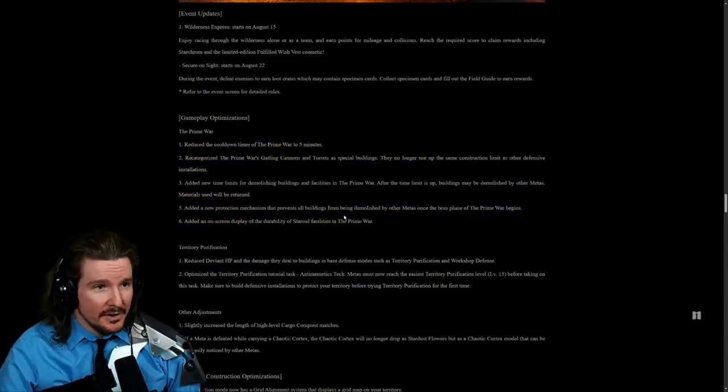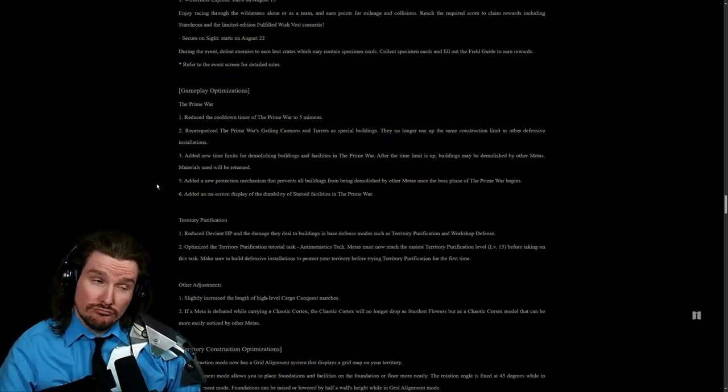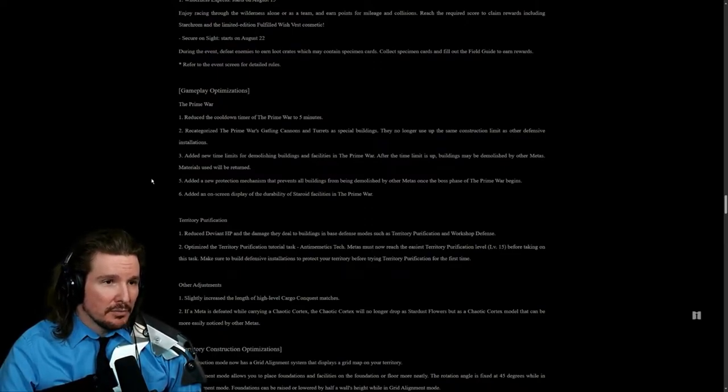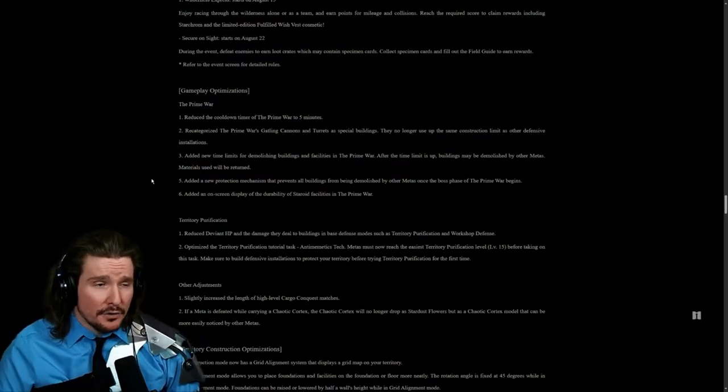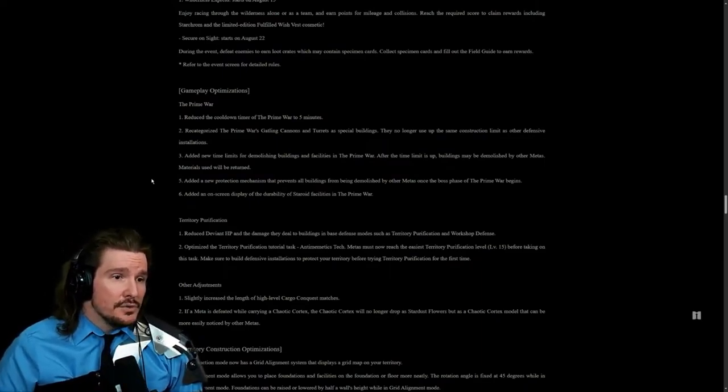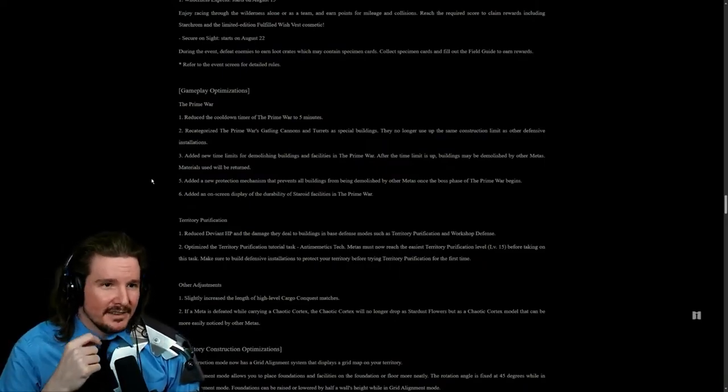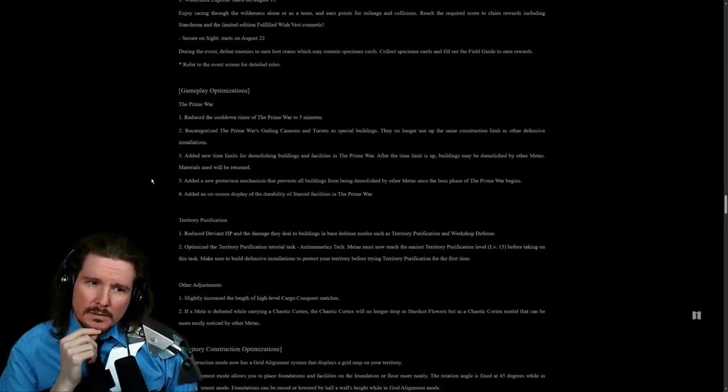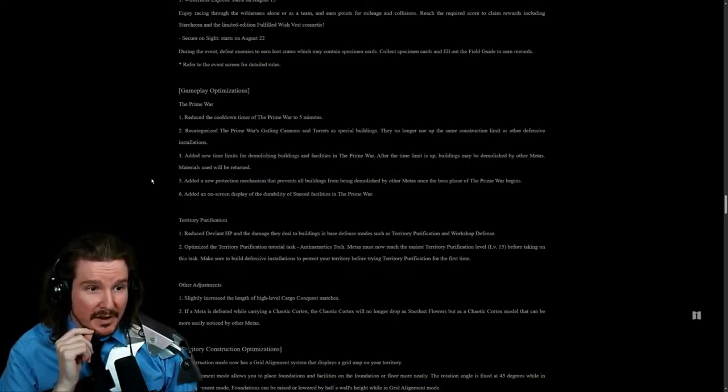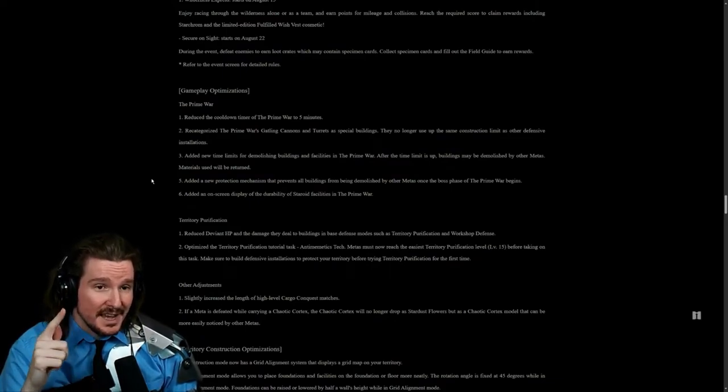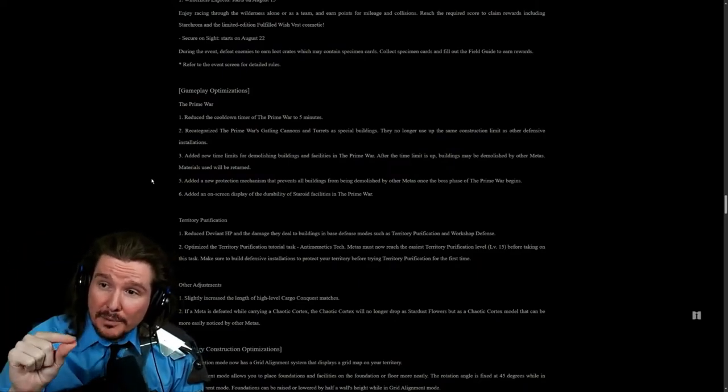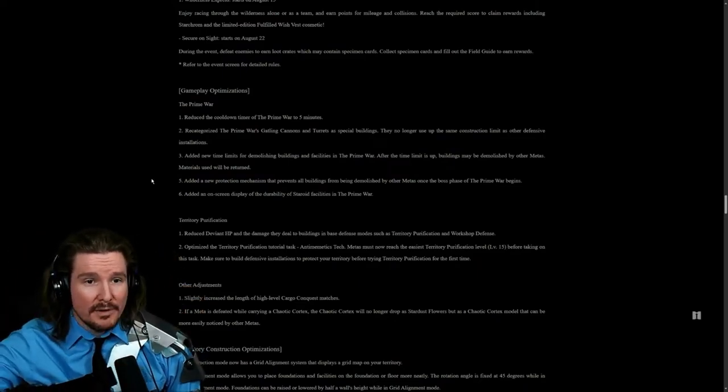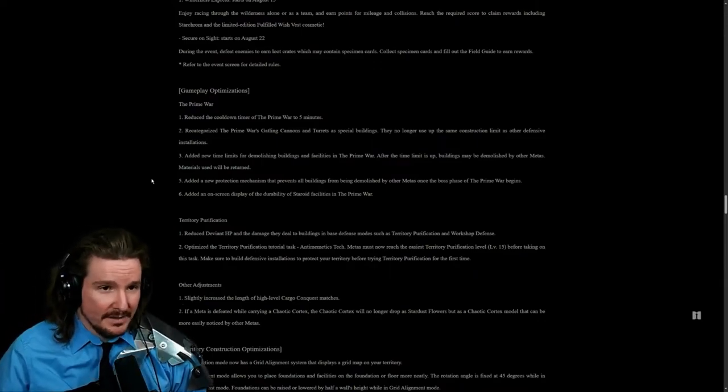Prime War optimizations, which is very needed for this game. Reduce the cooldown timer for Prime War to five minutes. Recategorize the Prime War's gatling cannons and turrets as special buildings. They no longer use up the same construction limit as other defensive installations. Added new time limits for demolishing buildings and facilities in the Prime War. Added a new protection mechanism that prevents all buildings from being demolished by other metas once the boss phase begins. This is the problem that I was having. Other people intentionally failing Prime Wars by destroying everything. I'm glad they addressed that. That's great.